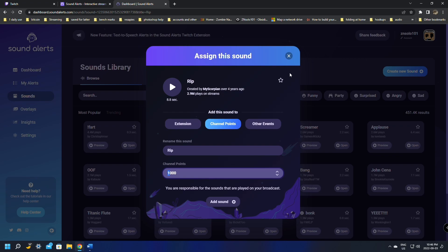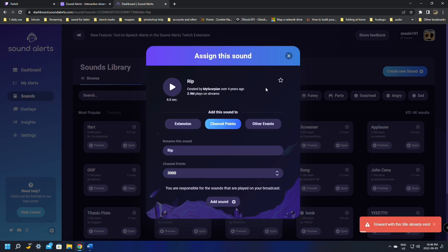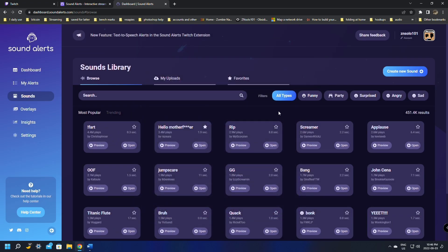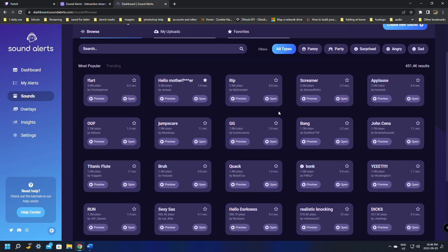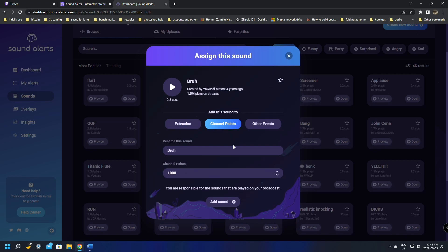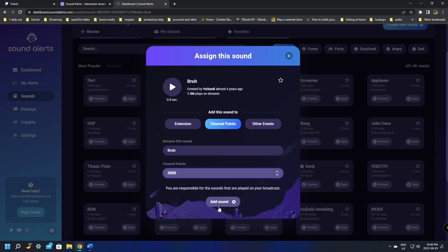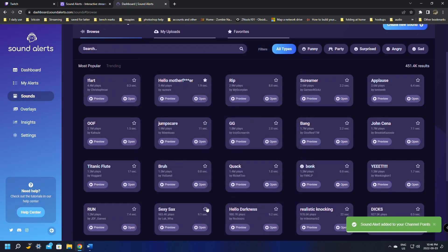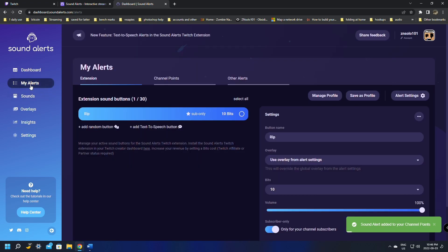You'll be able to quickly change the name or change the channel points cost. The Rip sound is fairly loud, so we're going to set it to 3000 points and click Add Sound. We'll also add another one — the Bra sound — for 3000 points as well. Set these point costs depending on your channel and how much you want to get trolled; make loud ones expensive.